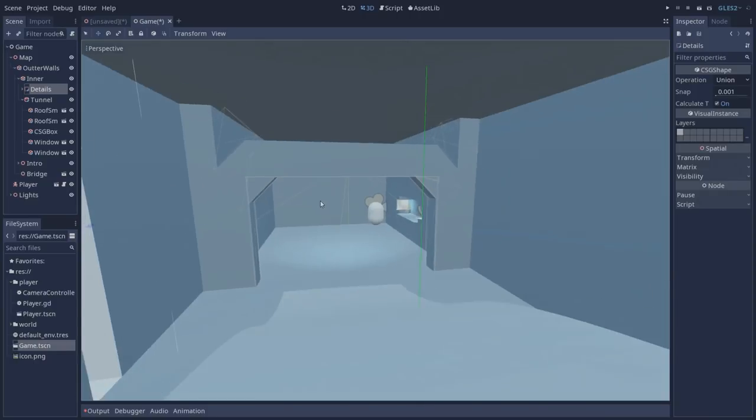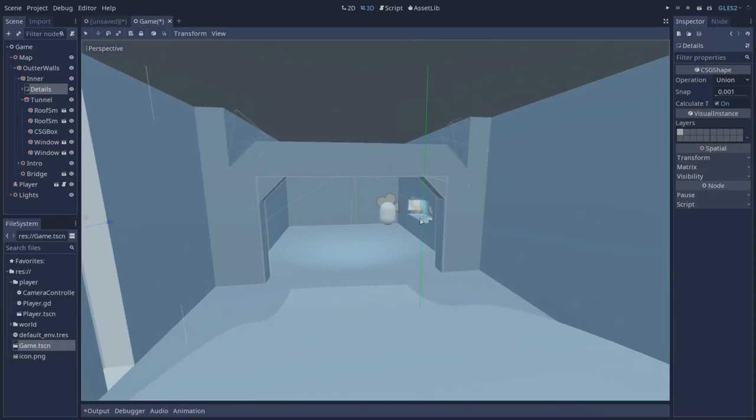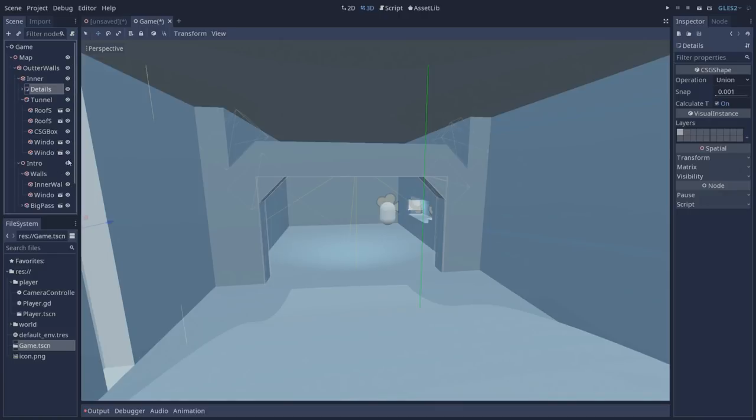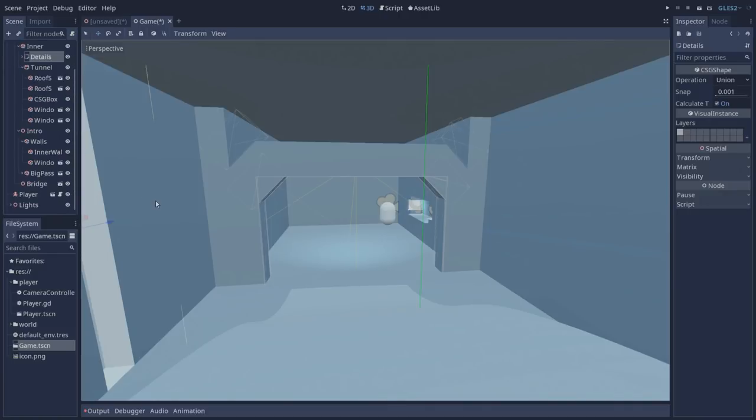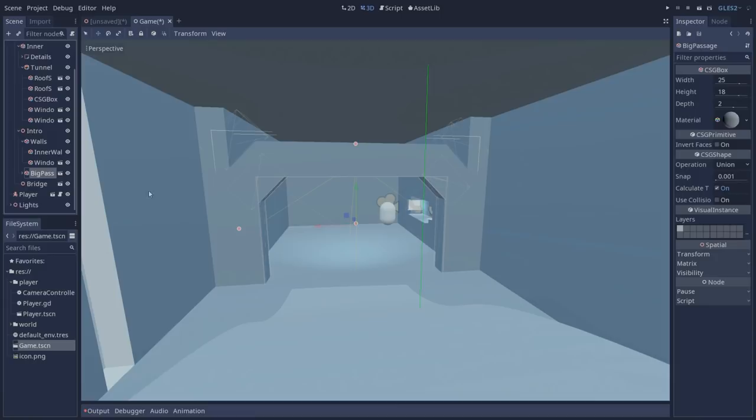Looking back we have our first room which is the intro of our game and it's held inside our intro node. The one that we are going to focus on is our big passage which is this structure that you are seeing right here.